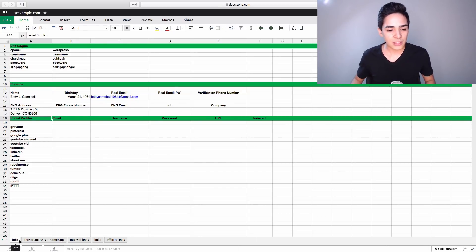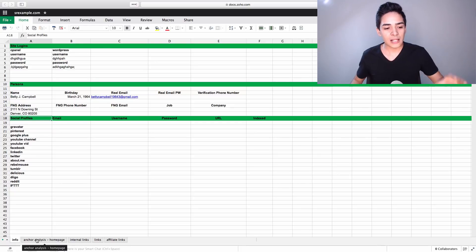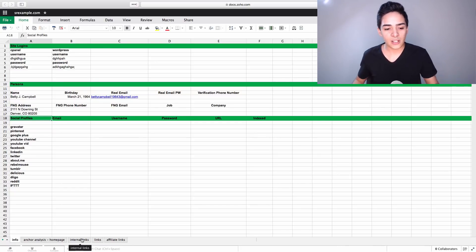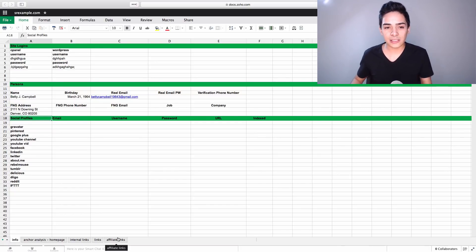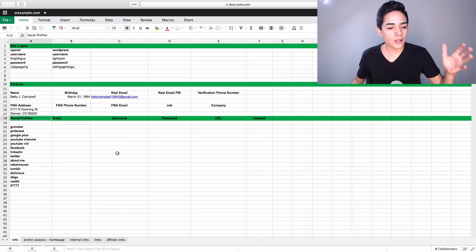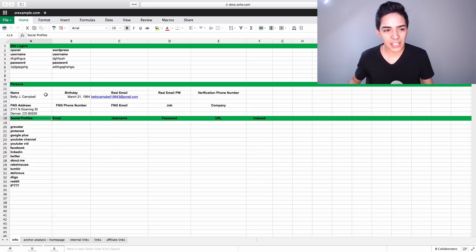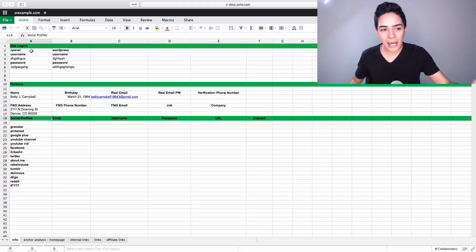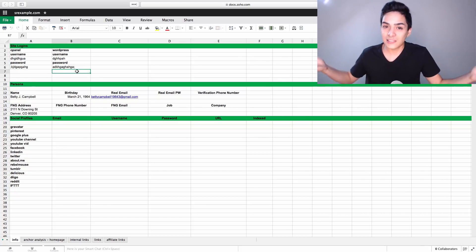So we have these different tabs here. We have info, we have anchor text analysis through the homepage, we have internal links, we have links, and we have affiliate links if you're doing an affiliate site. Now, the info tab is very simple. Here's what it is. It has a site login, so a cPanel or anything like that, so you can log into the site so you don't forget it. Nice and simple.